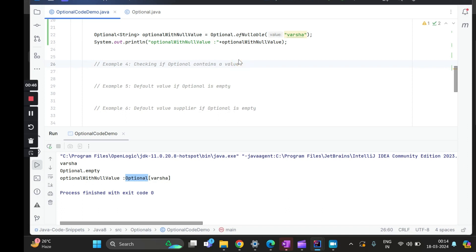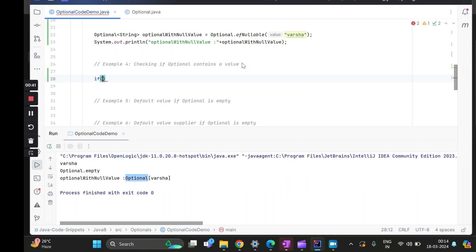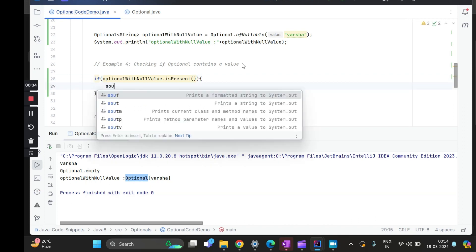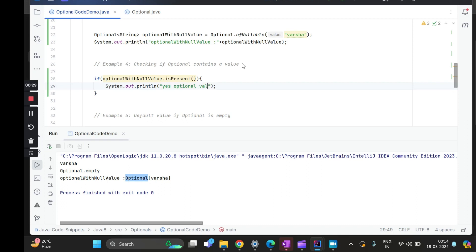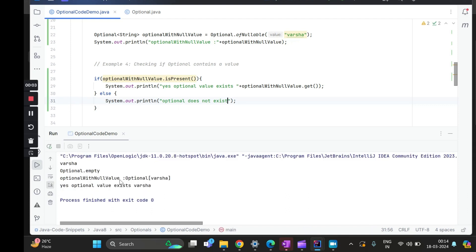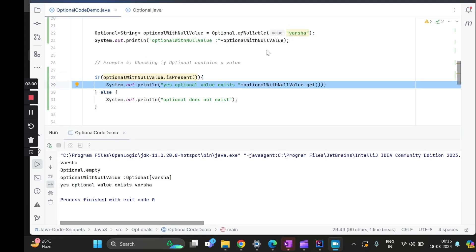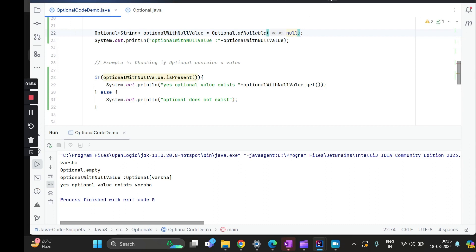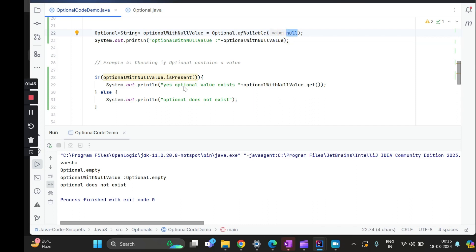Next, how do we check if an optional contains a value? A simple check is isPresent, which returns a boolean. If it is present, we print that the optional value exists and also try to get the value. If not, we print that the optional does not exist. Running this — when the optional has null, it returns an empty optional and we get that it doesn't exist.